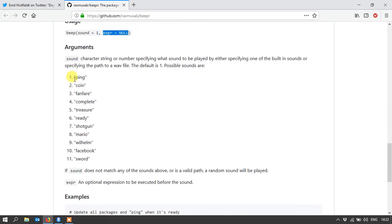But in any case, you've got these eleven sounds you can refer to them either by the name or the number. And yeah, let's have a listen.